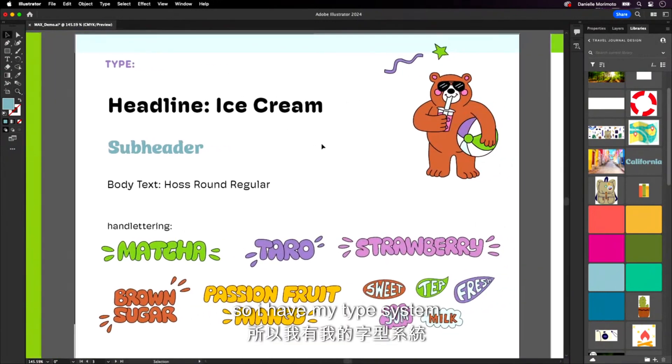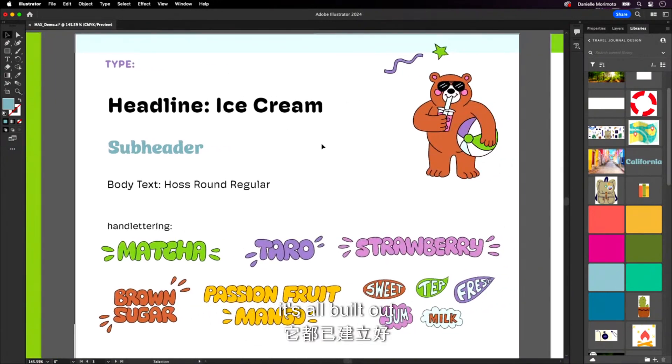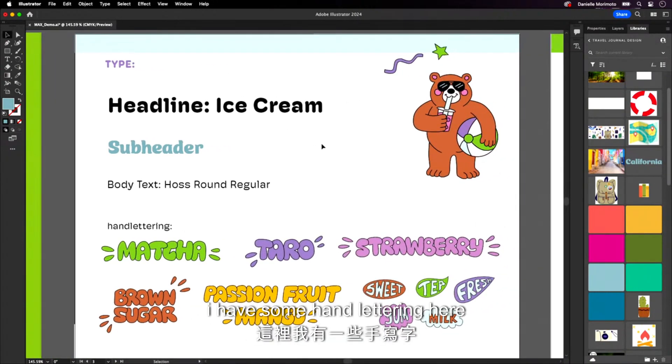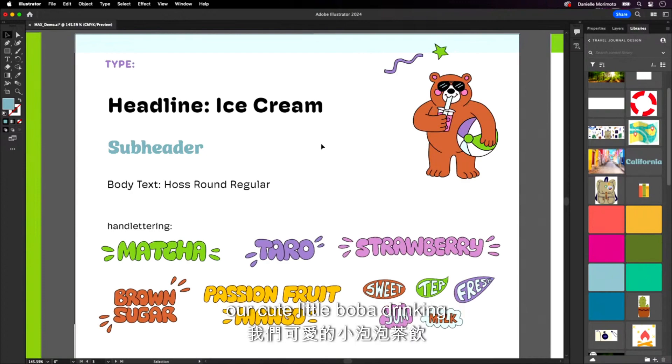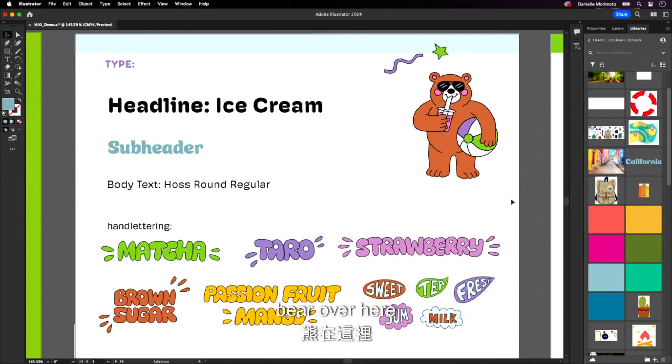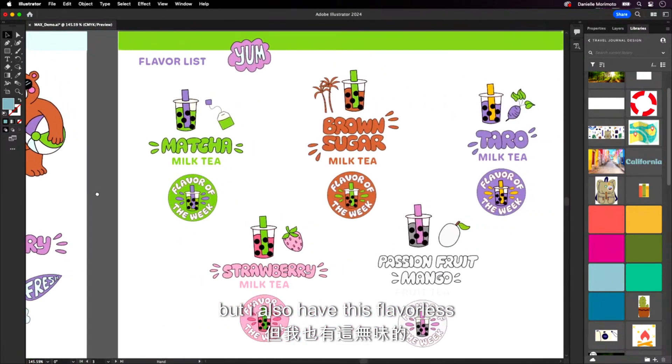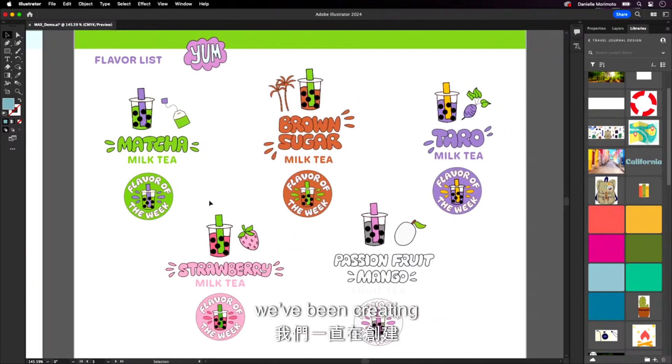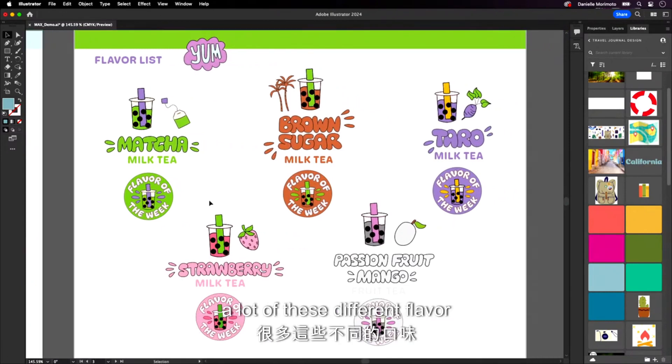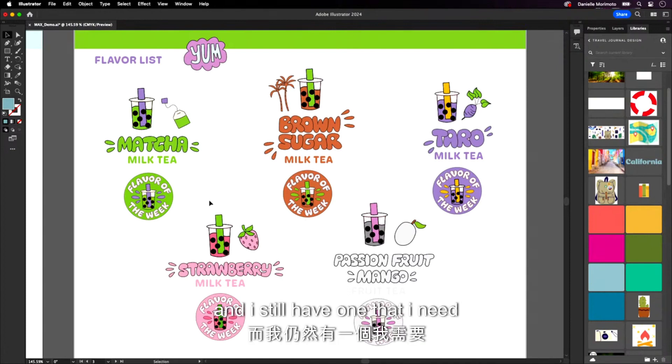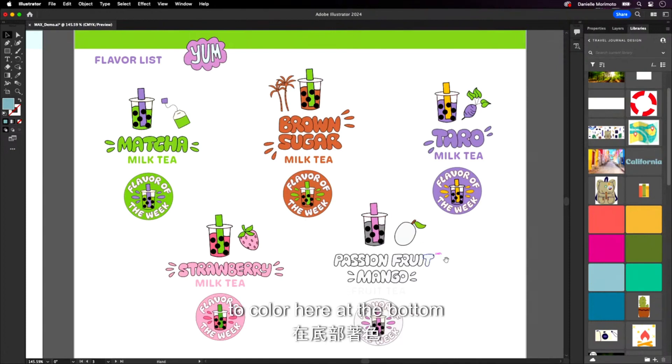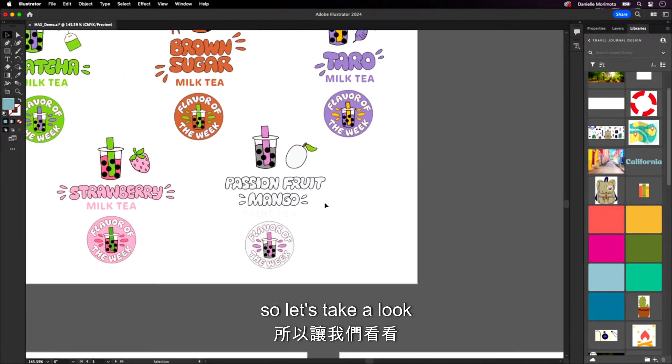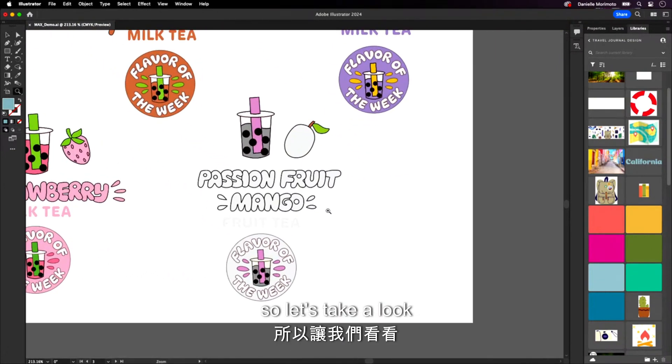Alright. So I have my type system. It's all built out. So I have some hand lettering here, our cute little boba-drinking bear over here. But I also have this flavor list we've been creating. So we have our matcha tea, our brown sugar, a lot of these different flavor of the weeks. And I still have one that I need to color here at the bottom.